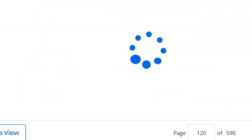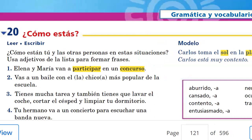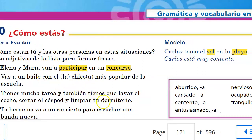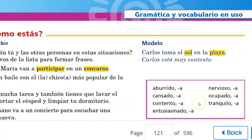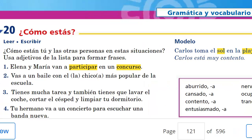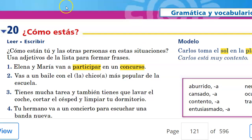Exercise 20 uses estar exclusively to indicate how these people feel, because estar is used with emotions — adjectives like: to be bored, tired, content or happy, enthusiastic, nervous, occupied, and tranquil, or calm. You can again look at the daily agenda video from last week when we did these exercises together.